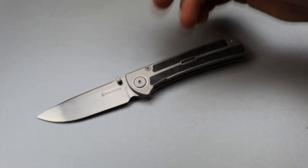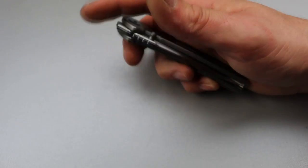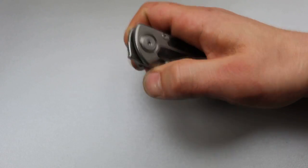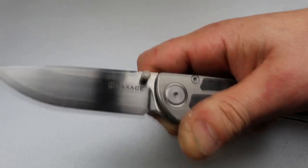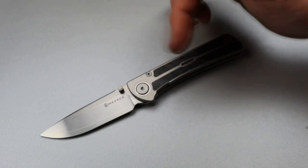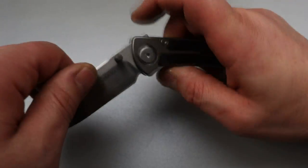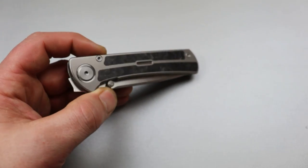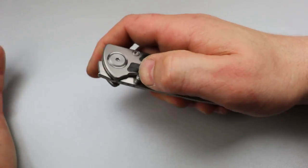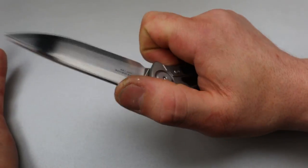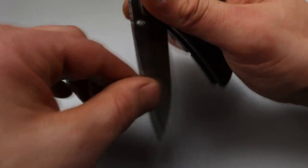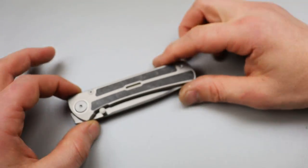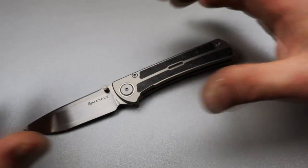And if you are going to have a front flipper on it, then it shouldn't be on washers. And if you want it on washers, then you should have put double thumb studs. But that's just me in my opinion. I think somebody who buys this is going to still like it. It's a solid knife. You're just not going to enjoy the front flipping action.